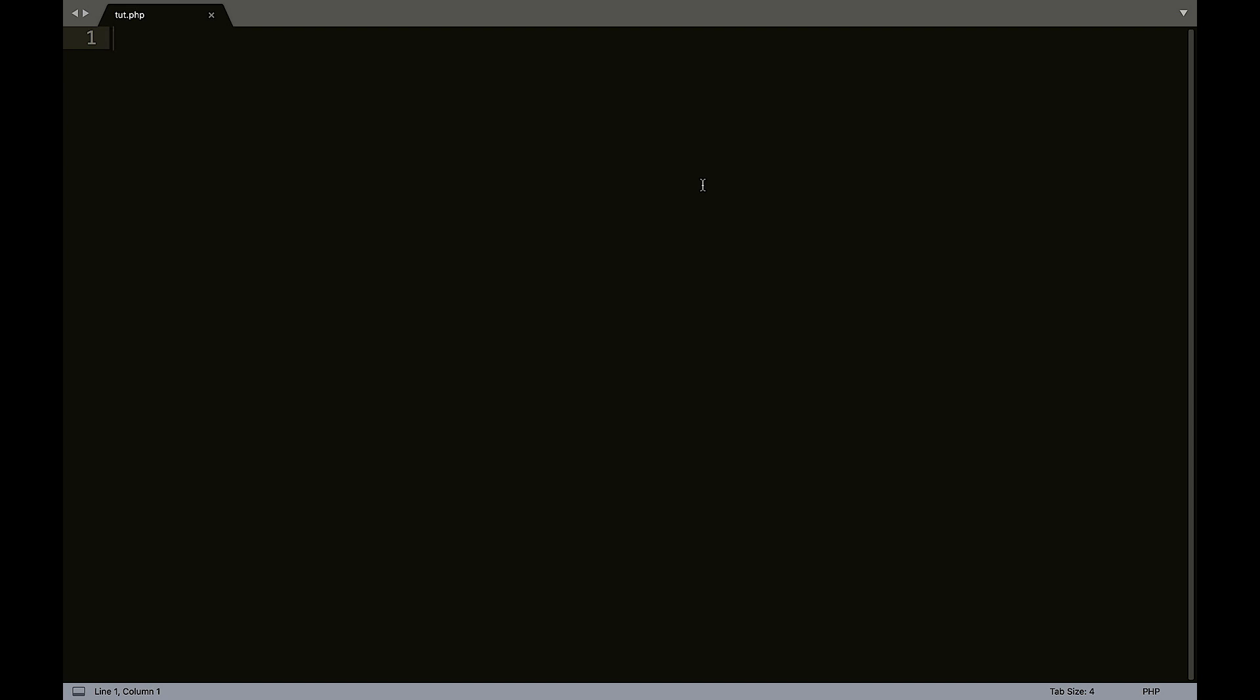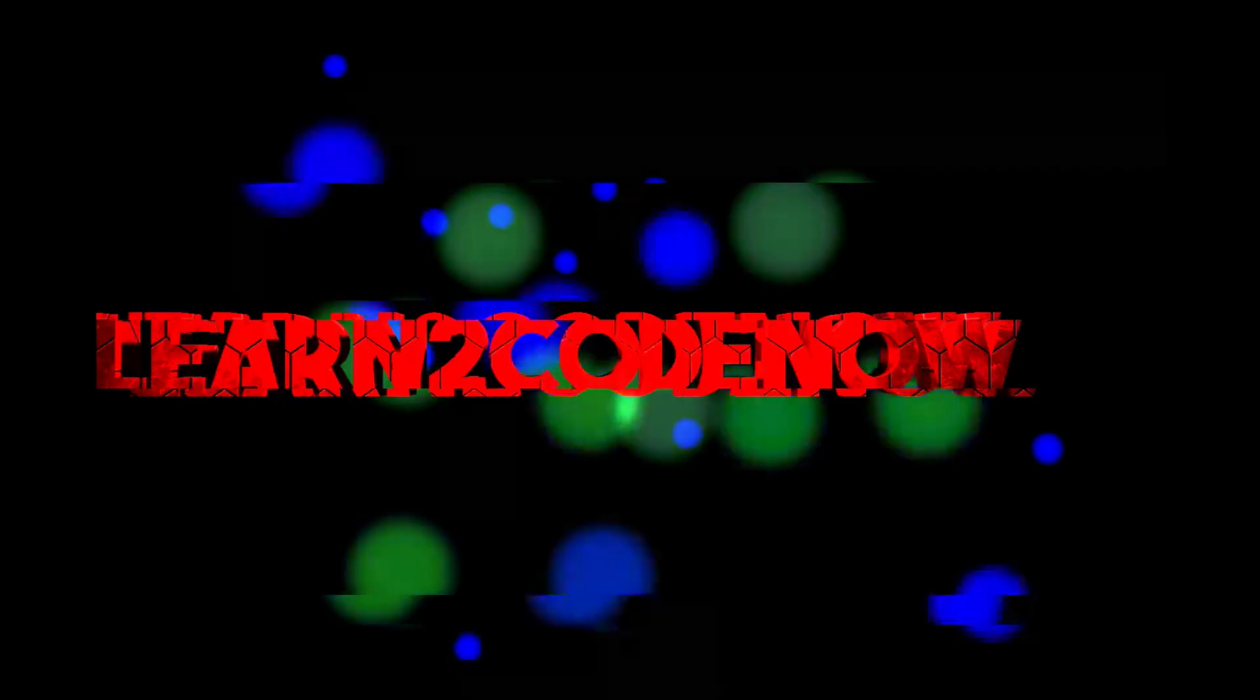Hey everybody, it's Zach. Welcome back to another PHP tutorial. In this tutorial, I will be teaching you how to echo out HTML using PHP. So let's get started.